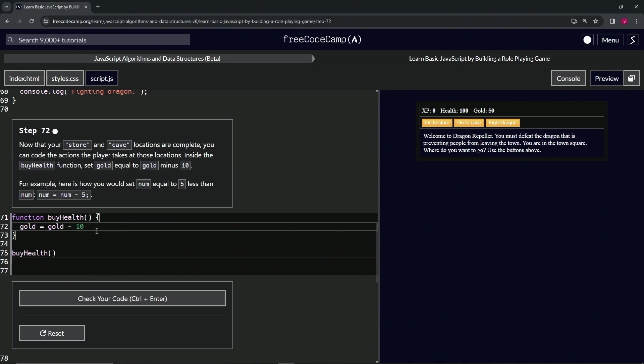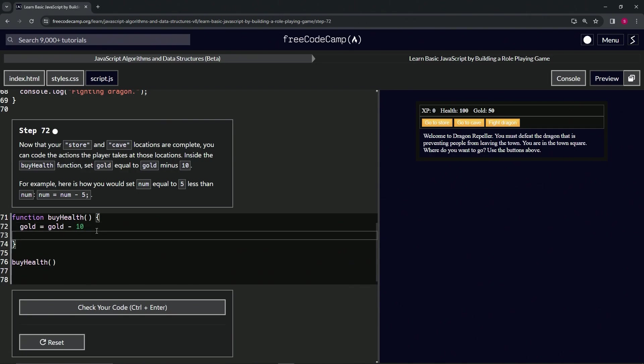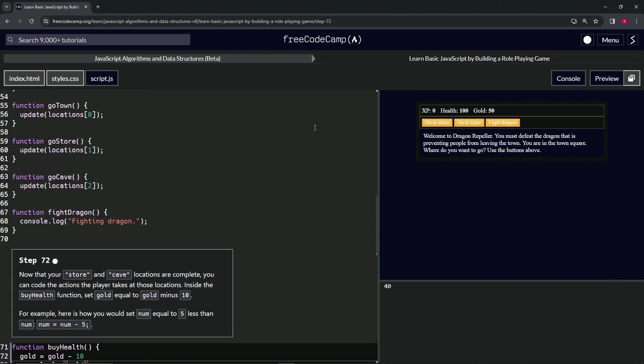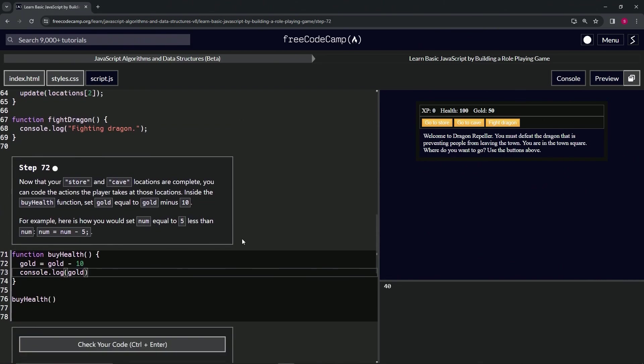Console.log gold. We're running this and when we check the console we see it says 40. So when we start off we have 50, and now it's 40, so it looks like it works.